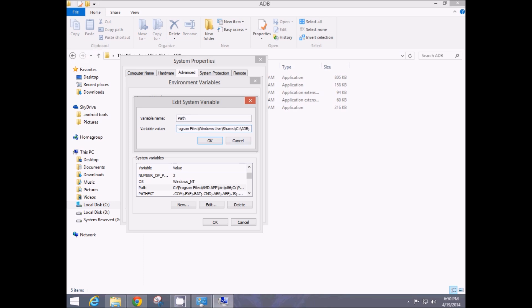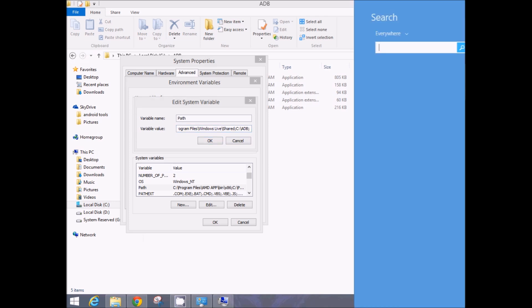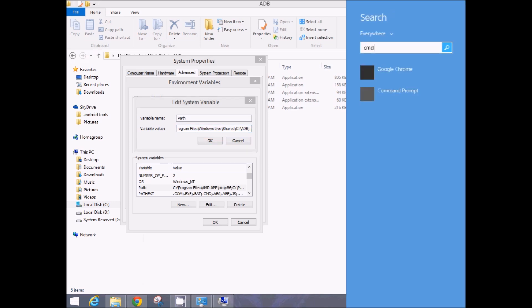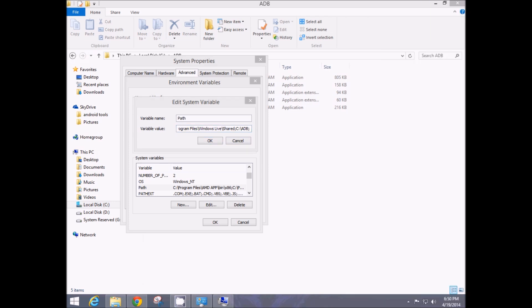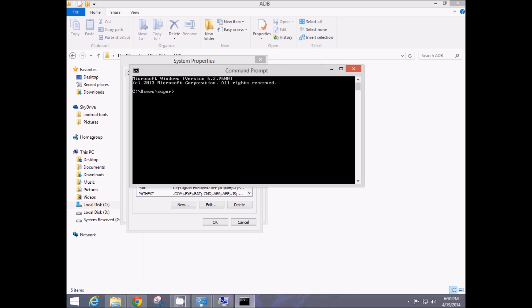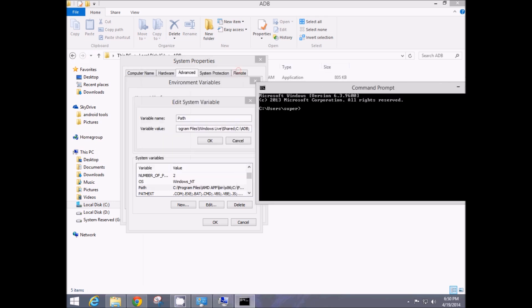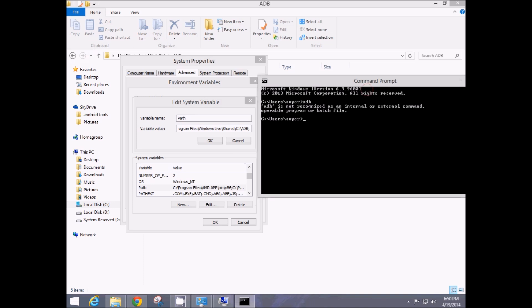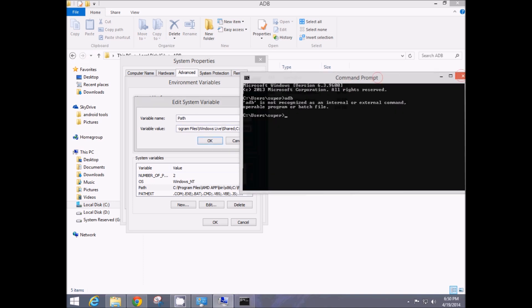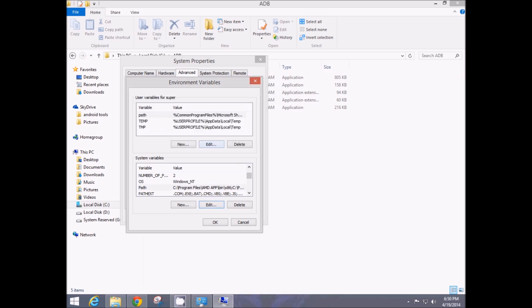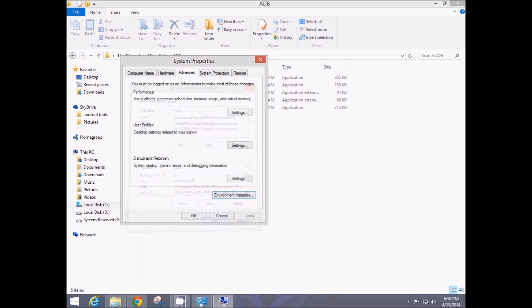Basically if you're trying for an adb command by using cmd, obviously we'll be using cmd for all those adb commands. You hit adb, you'll find this error because the system cannot recognize it. But now when you have given the directory where the adb is saved and hit OK, OK and OK.